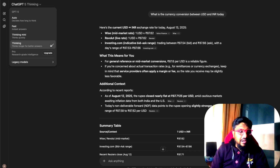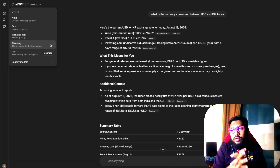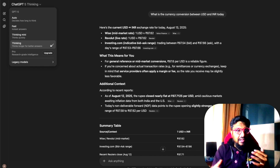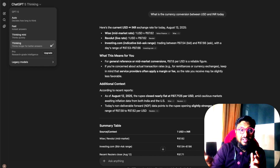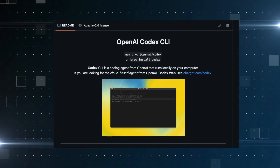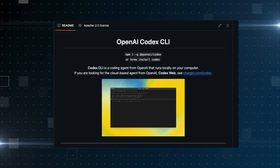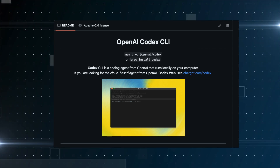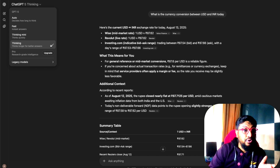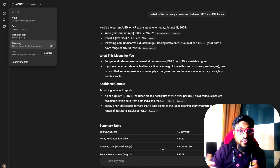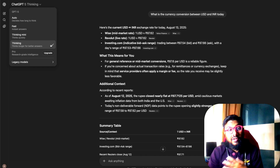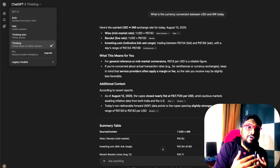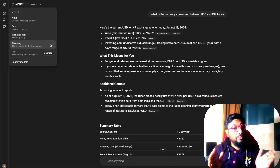There is a rate limit of around 3,000 messages per week, which should be fairly comprehensive. Finally, you can use OpenAI Codex with your ChatGPT login, which gives you the opportunity to try out GPT-5 with a Cloud Code-style CLI.